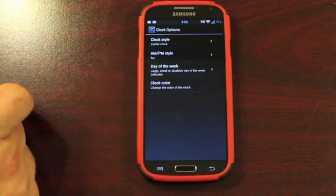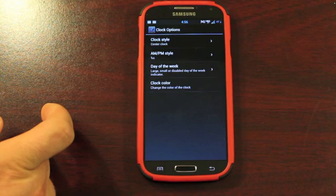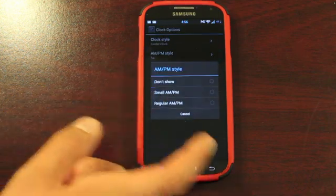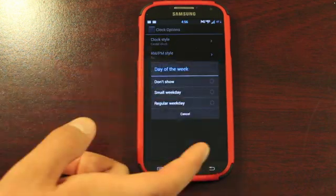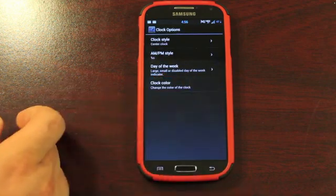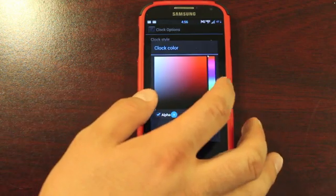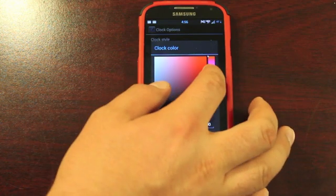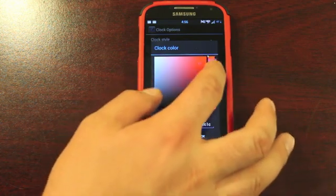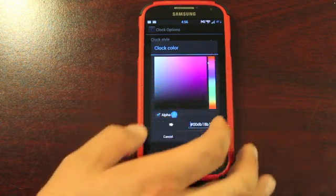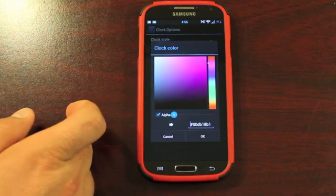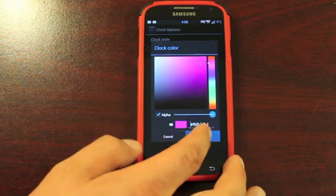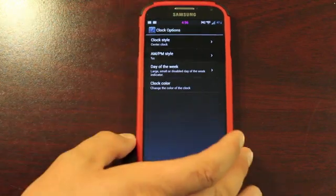Clock Options. You can add the Center Clock, which is what I've done. There's AM and PM Style here, Day of the Week, and you can change the Clock Color. So just to show you that it works on the fly, we will select a color here. And there you see it works.